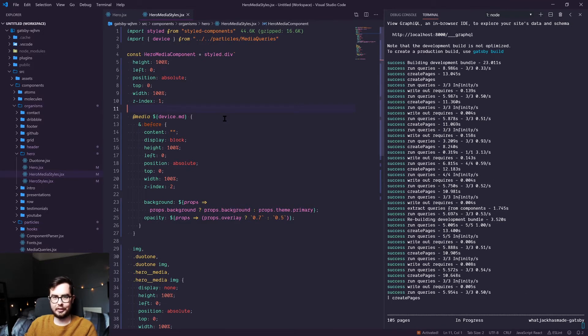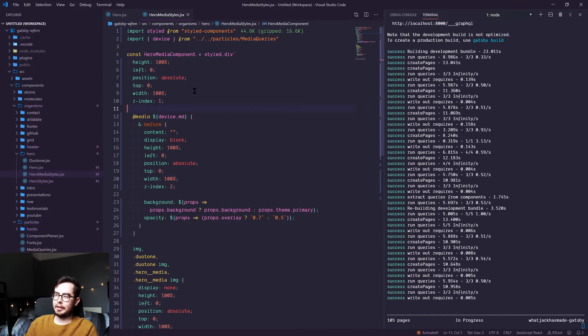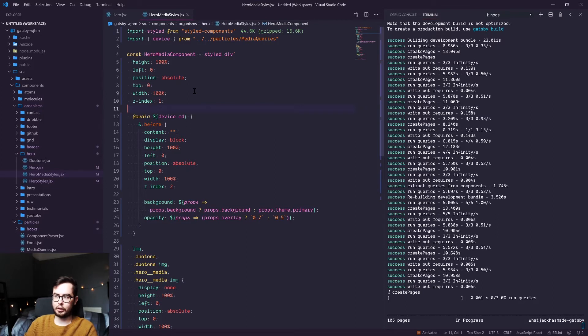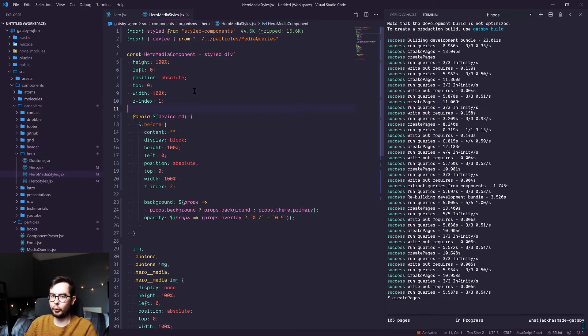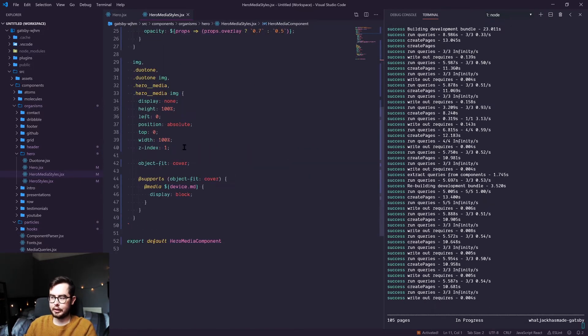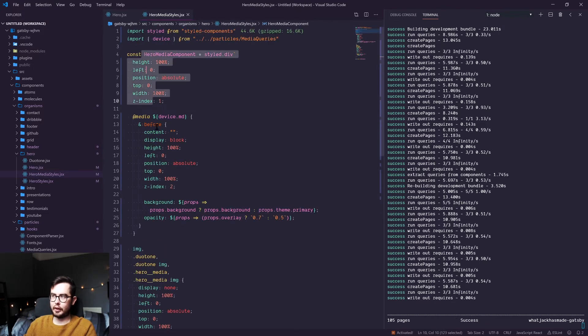Another benefit is that the CSS will only render when the component is called. So if you don't have a hero component on the page, you don't need the CSS for that, and so the code splitting happens automatically on a component-to-component basis.